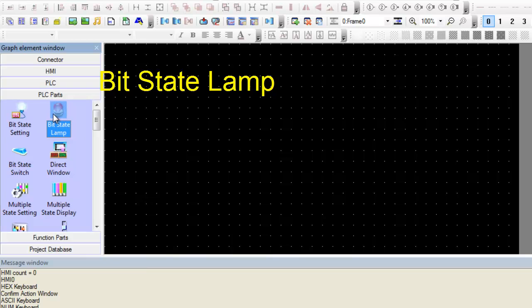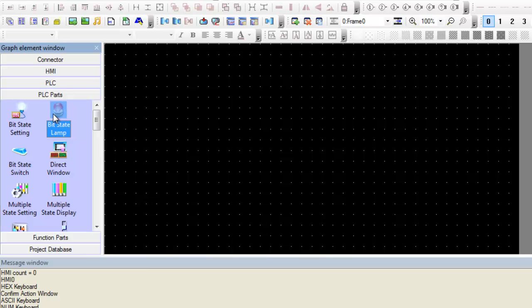Our first component today will be the bit state lamp, which will display the on or off status of a designated PLC bit address. If the bit status is off, the shape representing state 0 will be displayed. If the bit status is on, the shape representing state 1 will be displayed. The corresponding label will also be displayed.